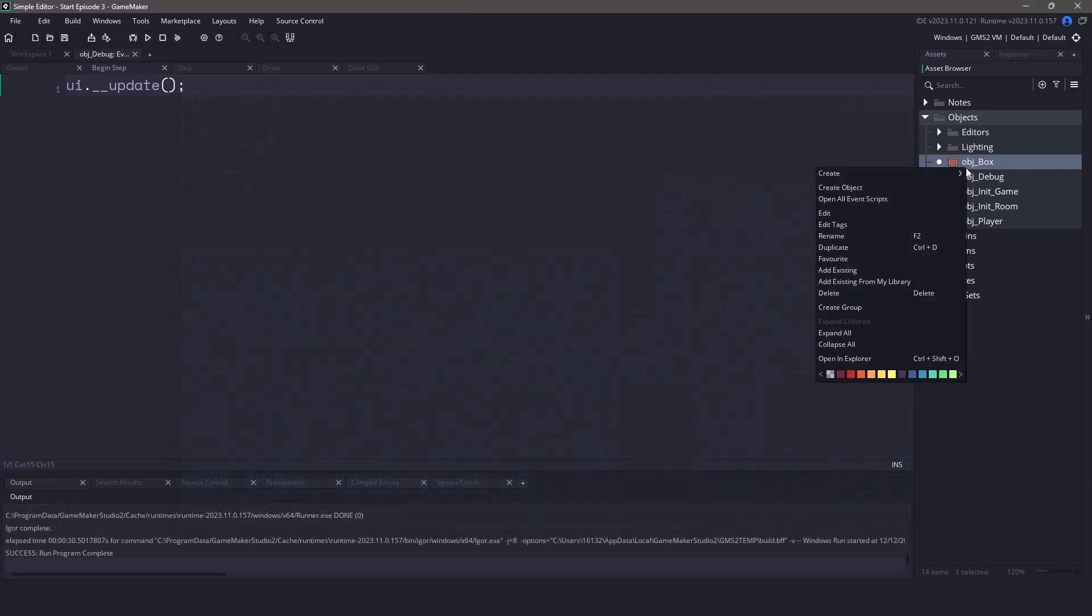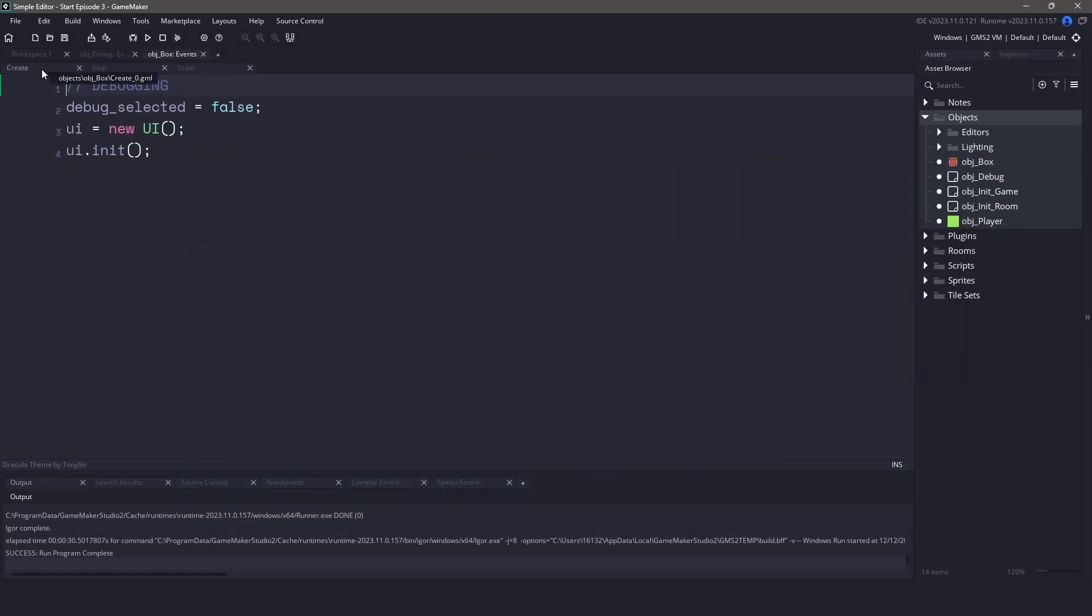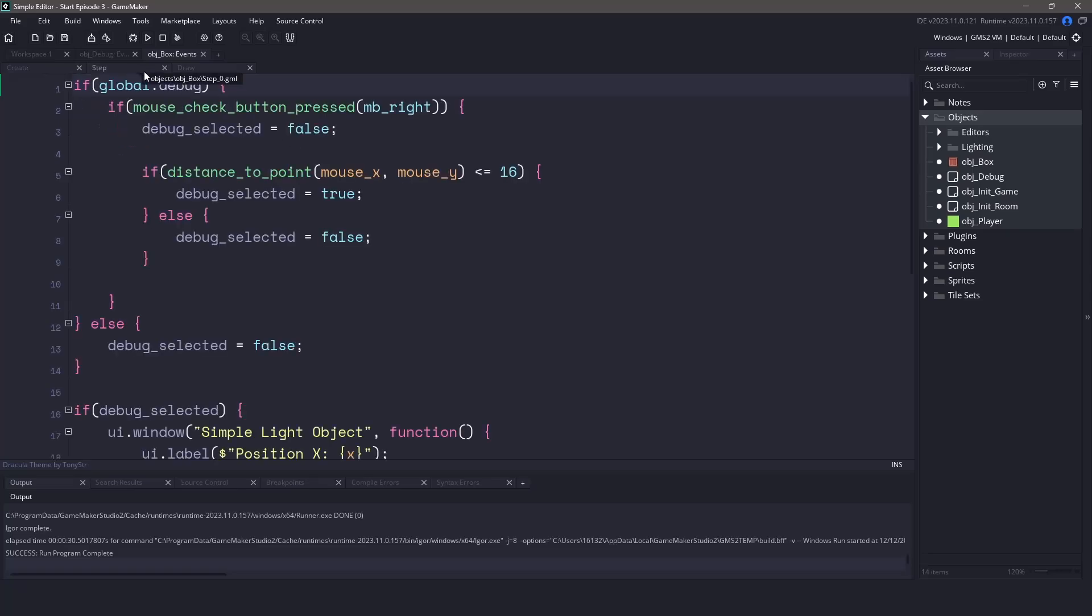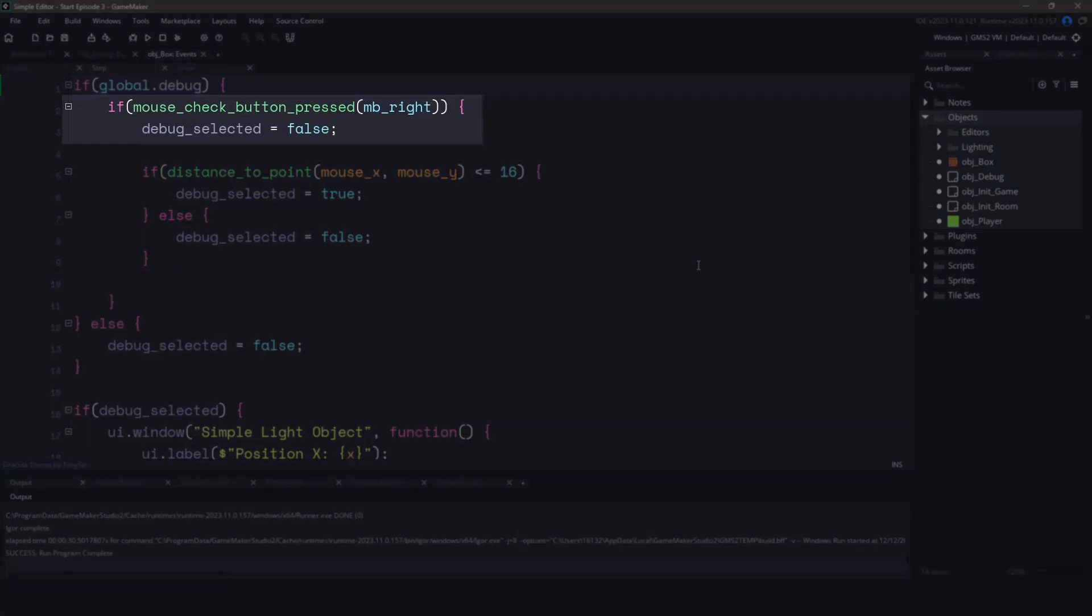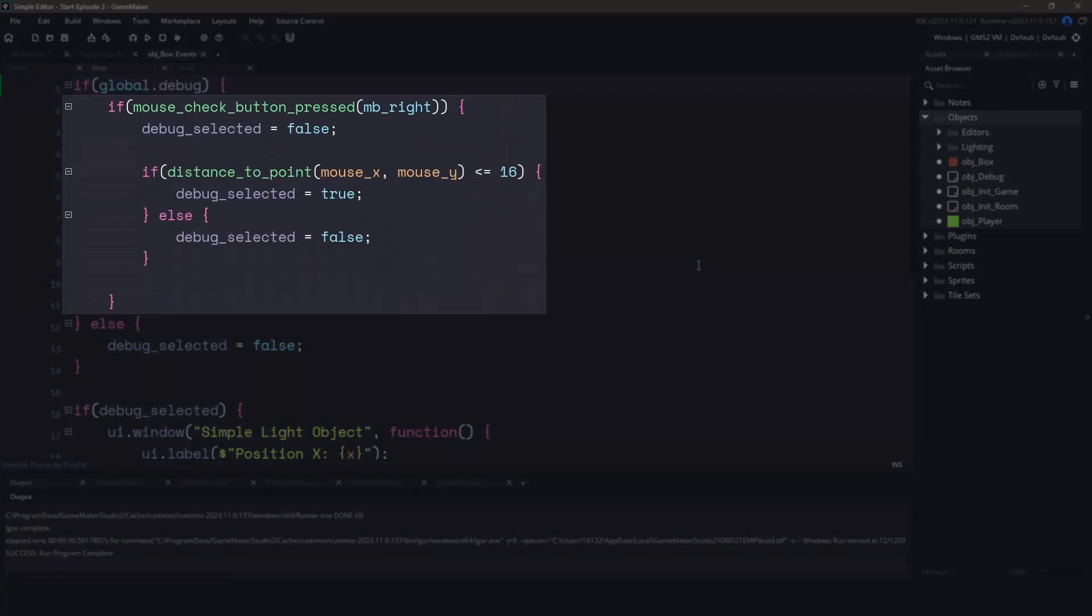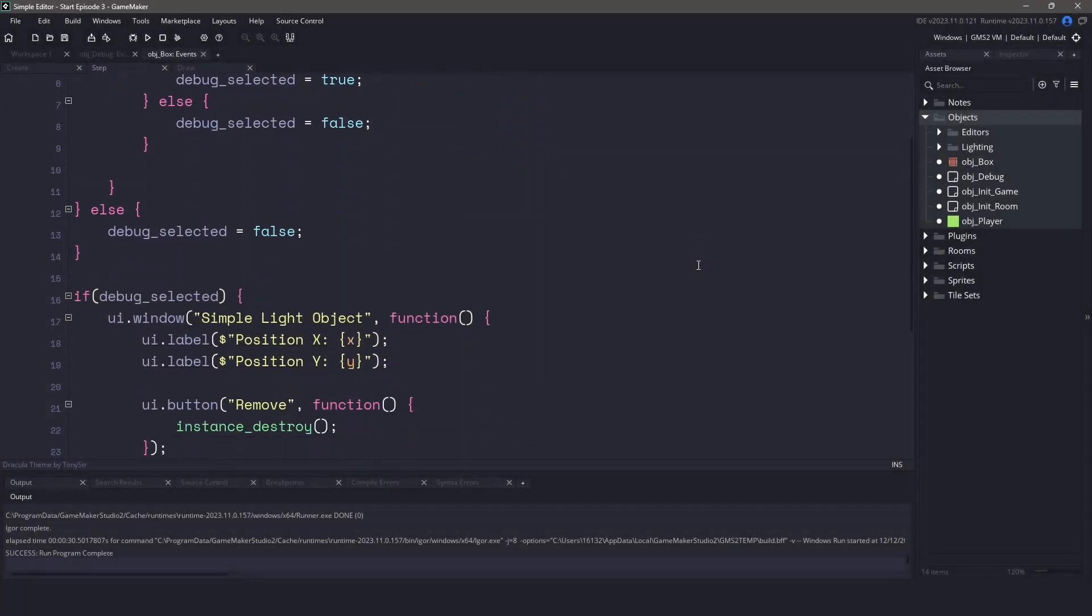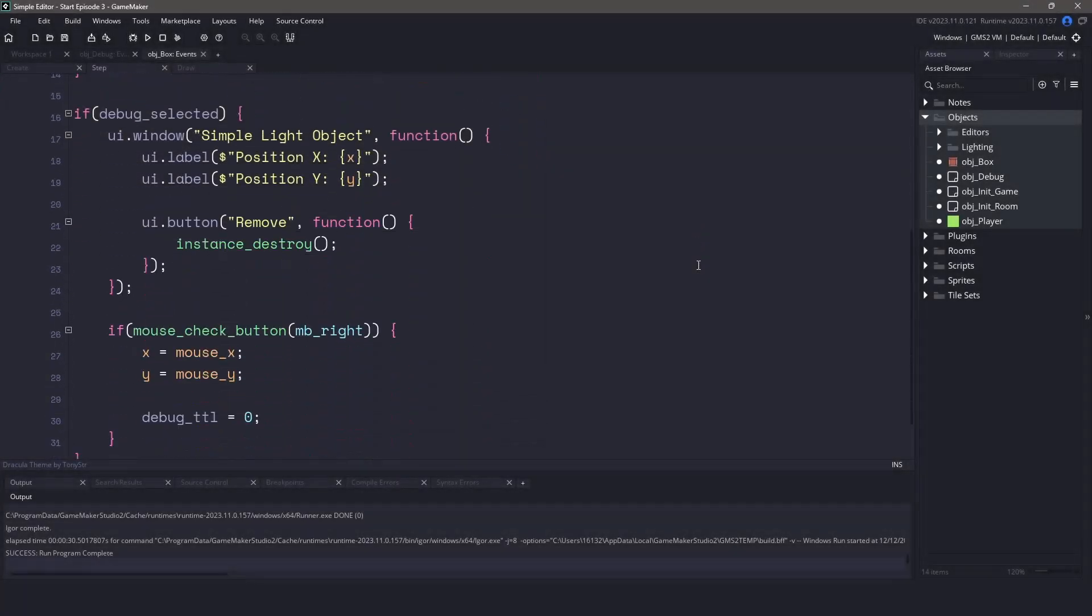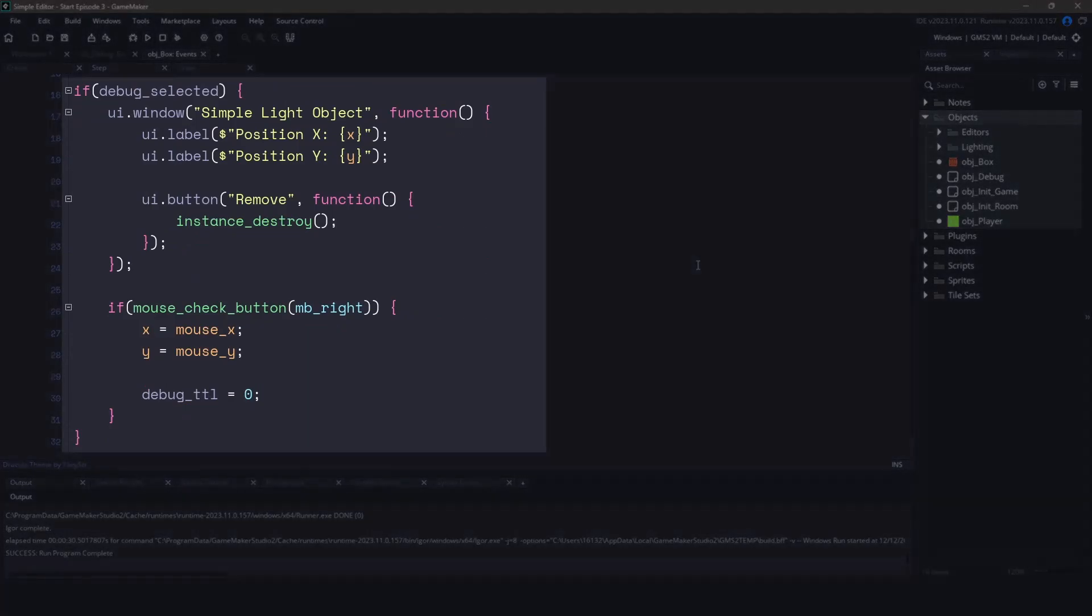Let's actually close this and take a quick look at the object box by opening up all of the events. In the create event there isn't really anything new here. We're using the UI library and we have a variable to tell us whether or not we are in debug mode that's basically saying if we're selected. In the step event we're checking to see if we are debugging and if we have pressed the right mouse button. We then want to check the range to see if we can select ourselves. This will produce a few misclicks but for this video is perfectly fine. Finally if we're able to select ourselves we'll display a window that will allow us to remove the box and show a little bit of information about it.